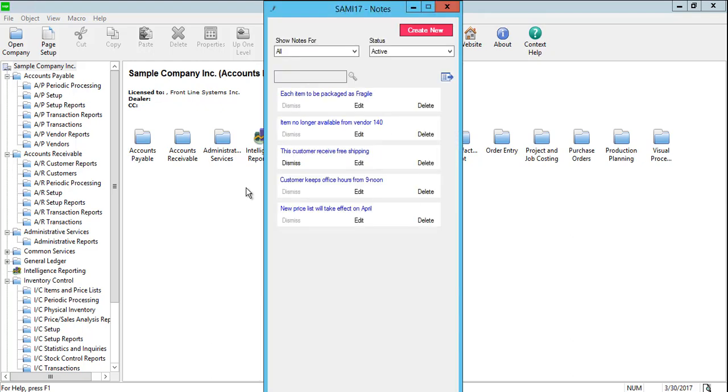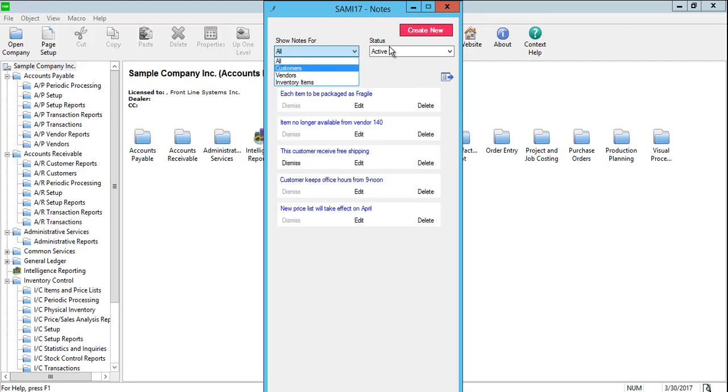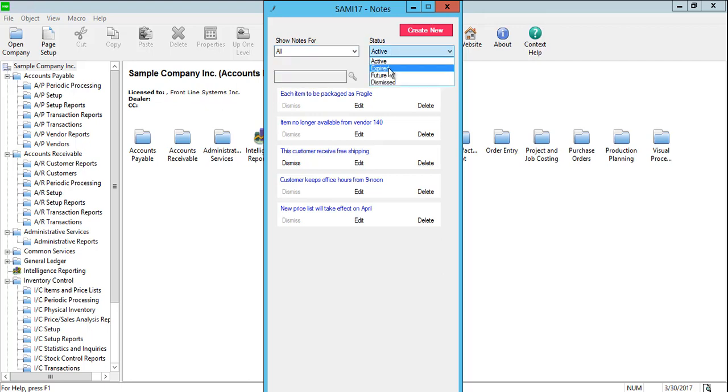You can filter the list of notes displayed on the Notes screen by selecting Customers, Vendors, or Inventory Items. You can also change the status from Active, Expired, Future, or Dismissed Notes.